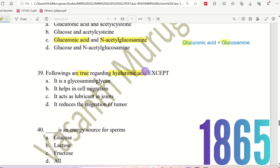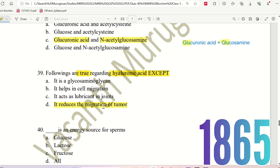Question 39: Following are true regarding hyaluronic acid except. The choices are: It is a glycosamine, It helps in cell migration, It acts as a lubricant in joints, It reduces the migration of tumor. The right answer is option D — hyaluronic acid does not reduce tumor migration; it actually promotes cell migration.